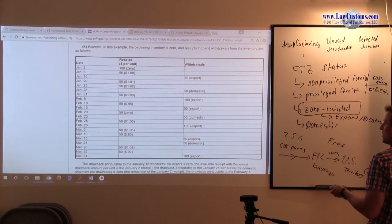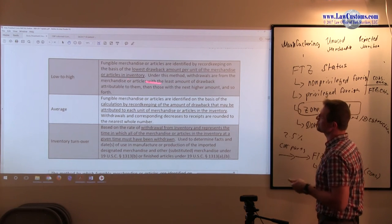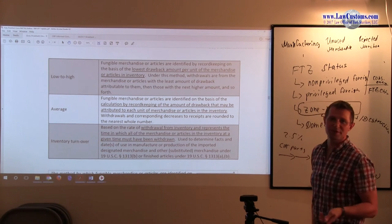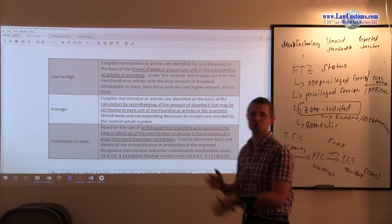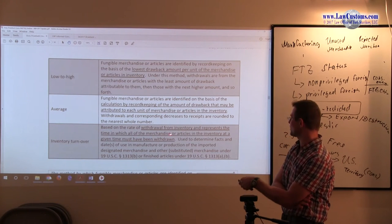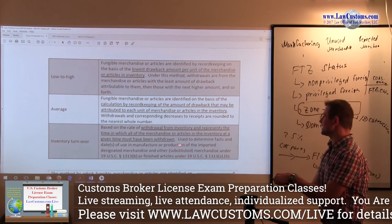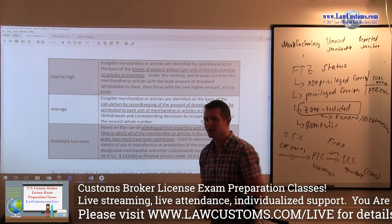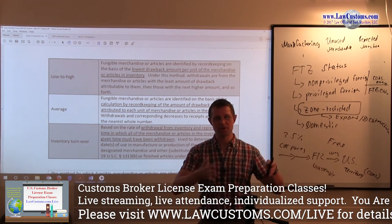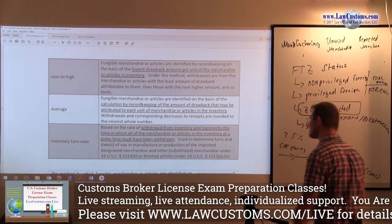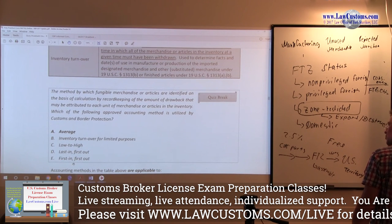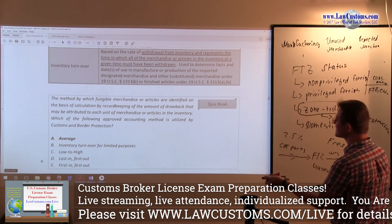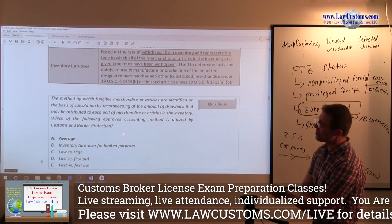So this is low to high method. Low is drawback amount per unit of the merchandise in the inventory. Average is, as the name implies, calculation based on attribution to each unit. So you do the proportion stuff, you have to do the proportions. And inventory turnover is, as the name implies, you make a projection and you see what is the amount of entry that you had at any given time, depending on the time period that you look at.